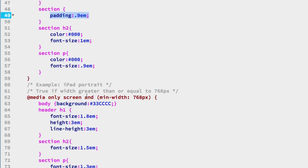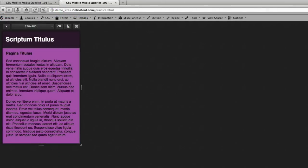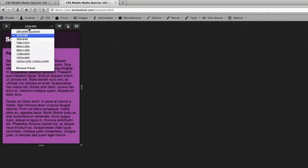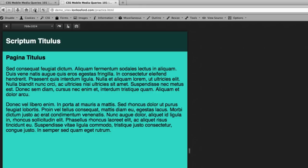So back in Firefox let's look at a responsive view for our media query that would be 768 by 1024 and then we will refresh the page and you can see the improvement with the new styles that we added for this breakpoint.